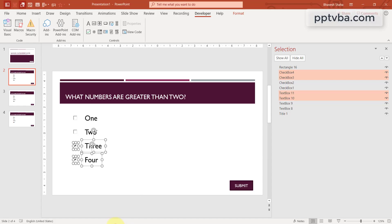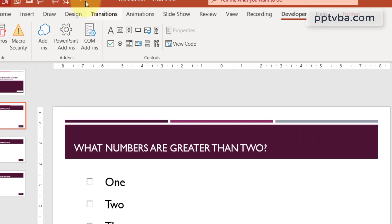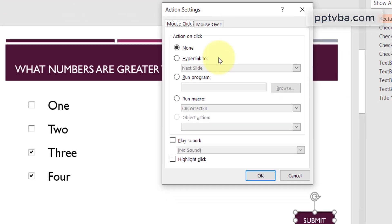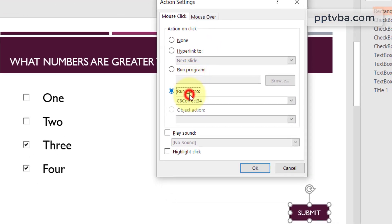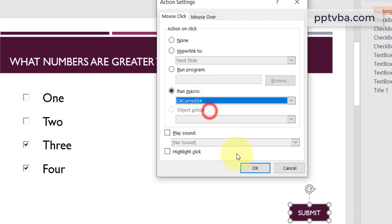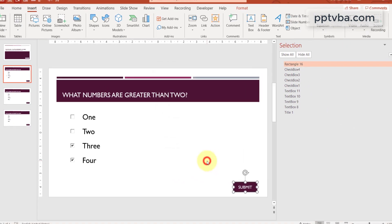Go to presentation 1. In slide 2, click on the submit button, click on insert, click on action, click on run macro, cb collect 3, 4. OK.